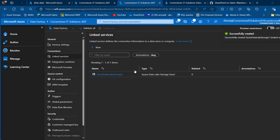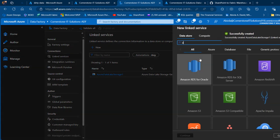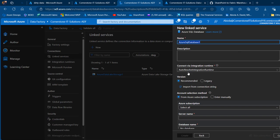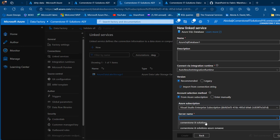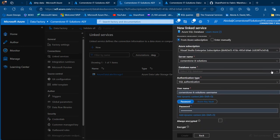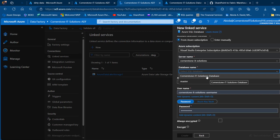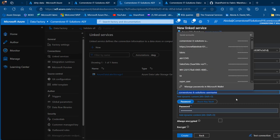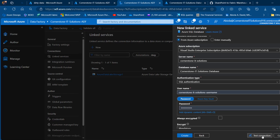Now we want to create another linked service to the destination — Azure SQL Database. I'll provide my subscription, server name which is Cornerstone IT Solutions, scroll down to provide the database name, choose the Cornerstone IT Solutions database, set SQL authentication, provide my username and password, test the connection to Azure SQL, and click OK.